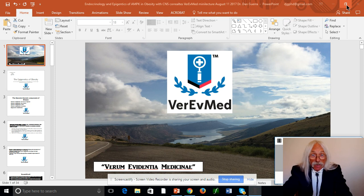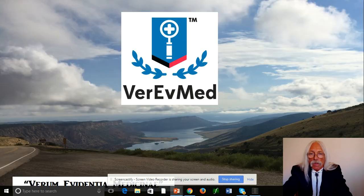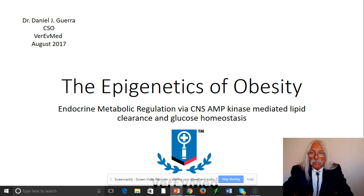Let's get started. So at the global topic level, I'm going to call this the epigenetics of obesity — there's going to be a lot of other things we can talk about in subsequent lectures. The subheading and real discussion today is endocrine metabolic regulation via the central nervous system, AMP kinase — that's adenosine monophosphate kinase — mediated lipid clearance and glucose homeostasis.